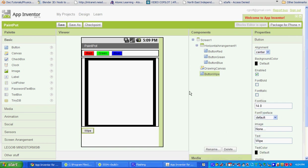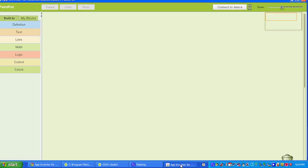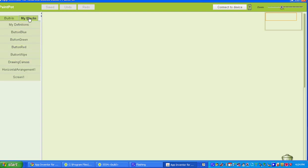In part two of our lesson we're going to be going into the blocks editor, so let's go ahead and get started. Open up your blocks editor, and we're going to get started by going to My Blocks, and then going to Button Red.